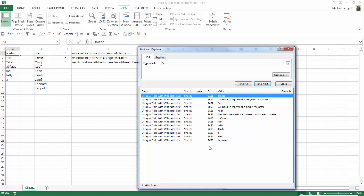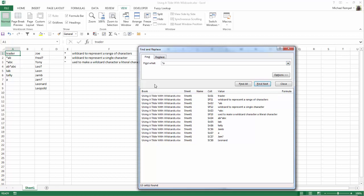Well, to do that — to convert that asterisk from a wildcard into a literal asterisk — I'm going to insert the tilde in front of it.